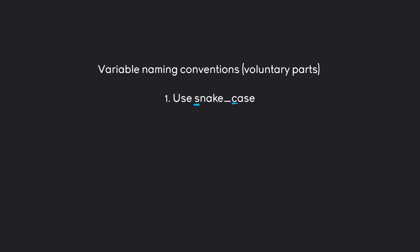And snake case just means that when you are starting a new word, you always start with lowercase and every additional word always is lowercase. You basically only use lowercase letters. And then to connect words, you are using the underscore. What snake case basically means is you are always going to use lowercase letters and space is replaced with an underscore.